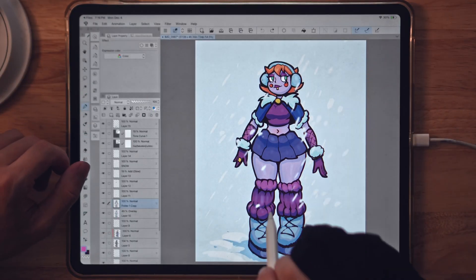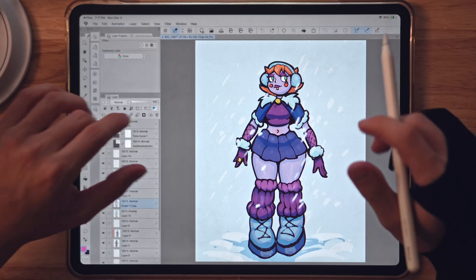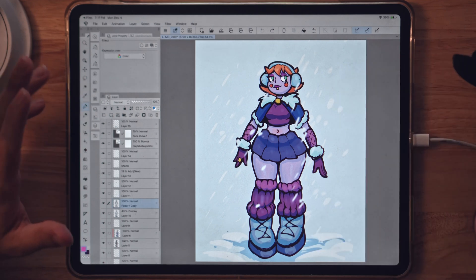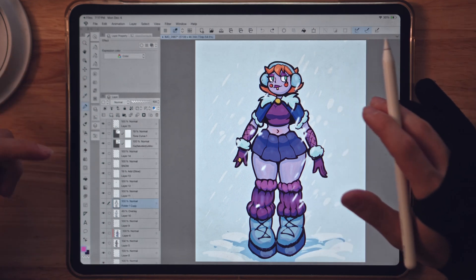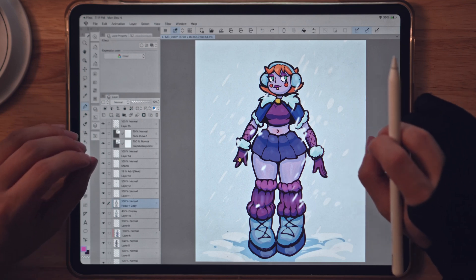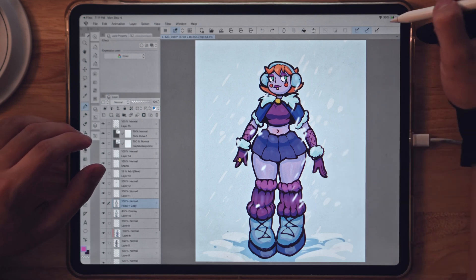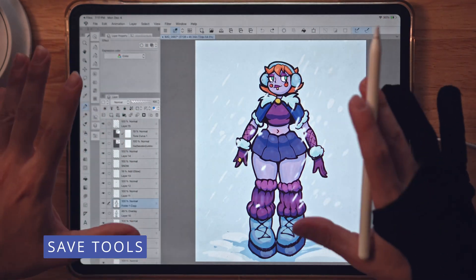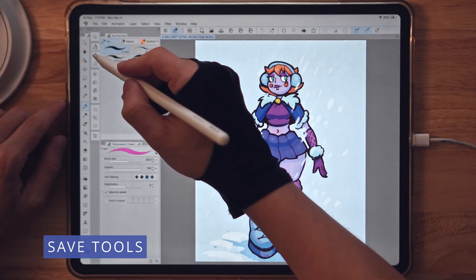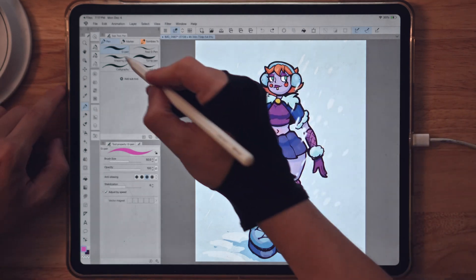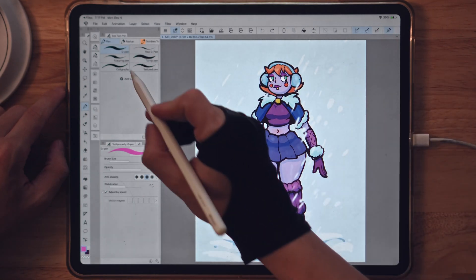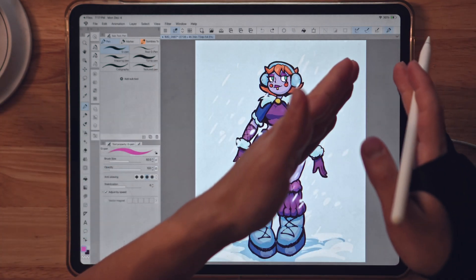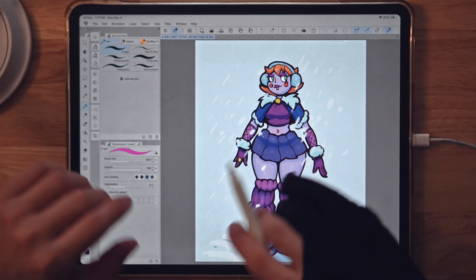We have Clip Studio Paint open, and this is an old painting I made — I made a video about her if you want to check it out. My first tip that I really love is this top panel right here. You can edit it a lot, and my favorite part is that you can not only add functions but also drop your favorite brushes. For example, I use the G-Pen all the time — I can just drag it and put it right there, and now it's there at all times.